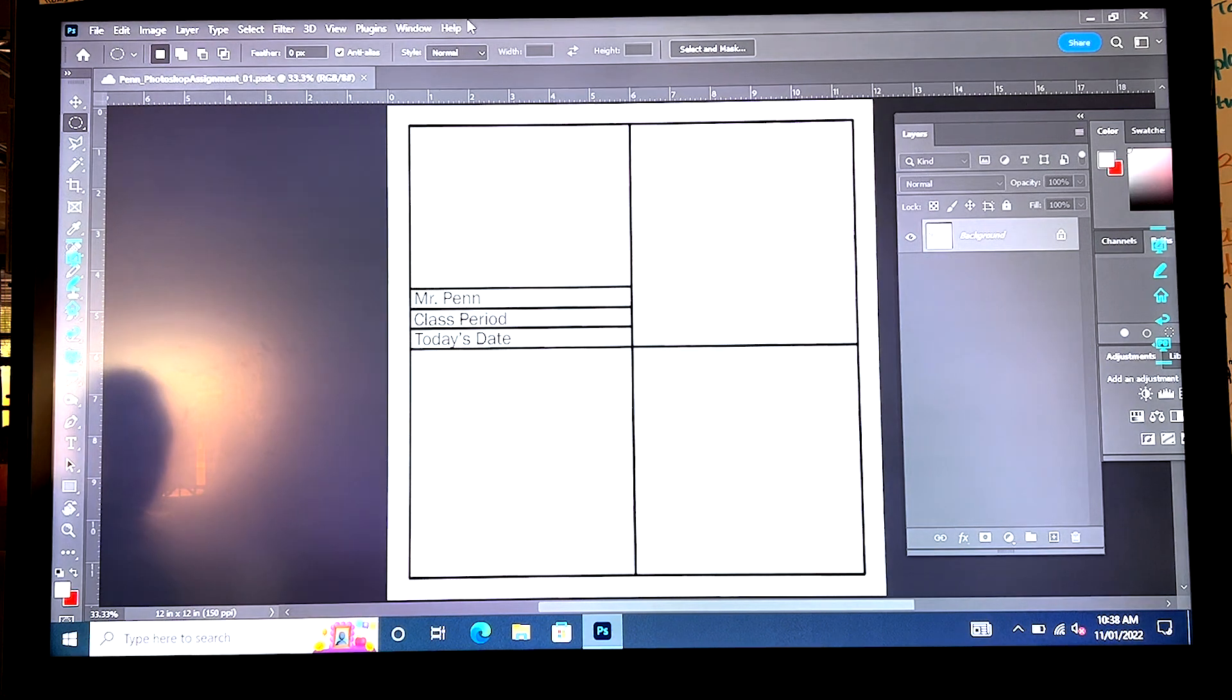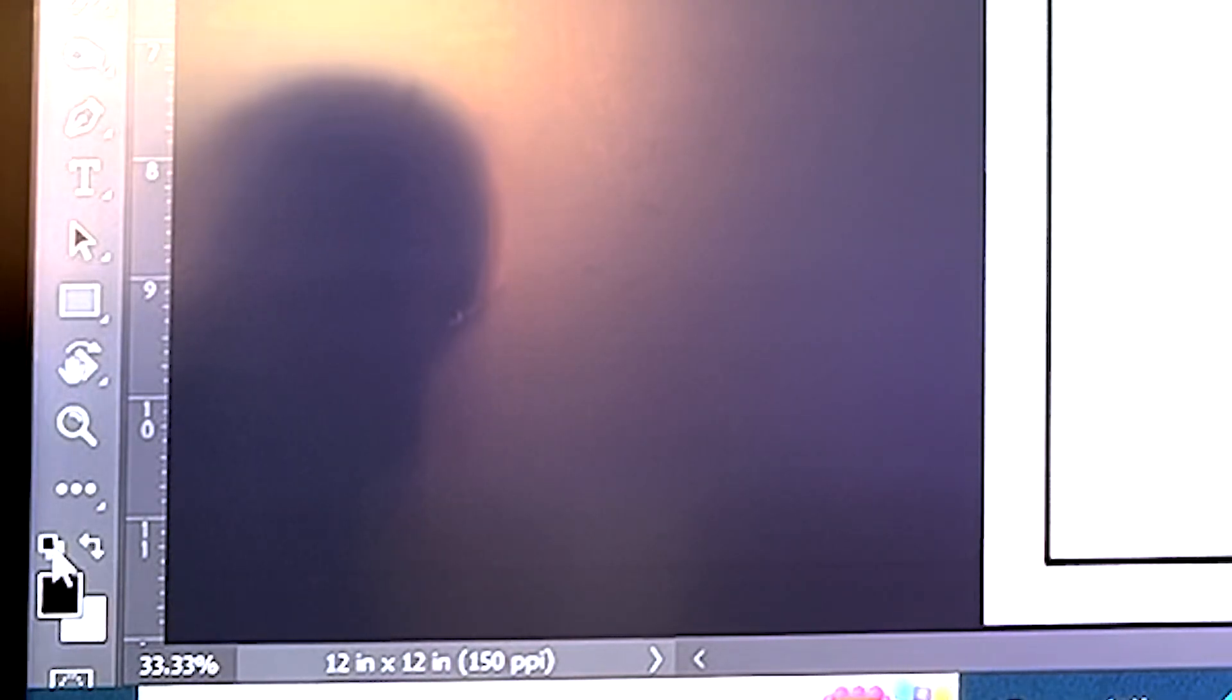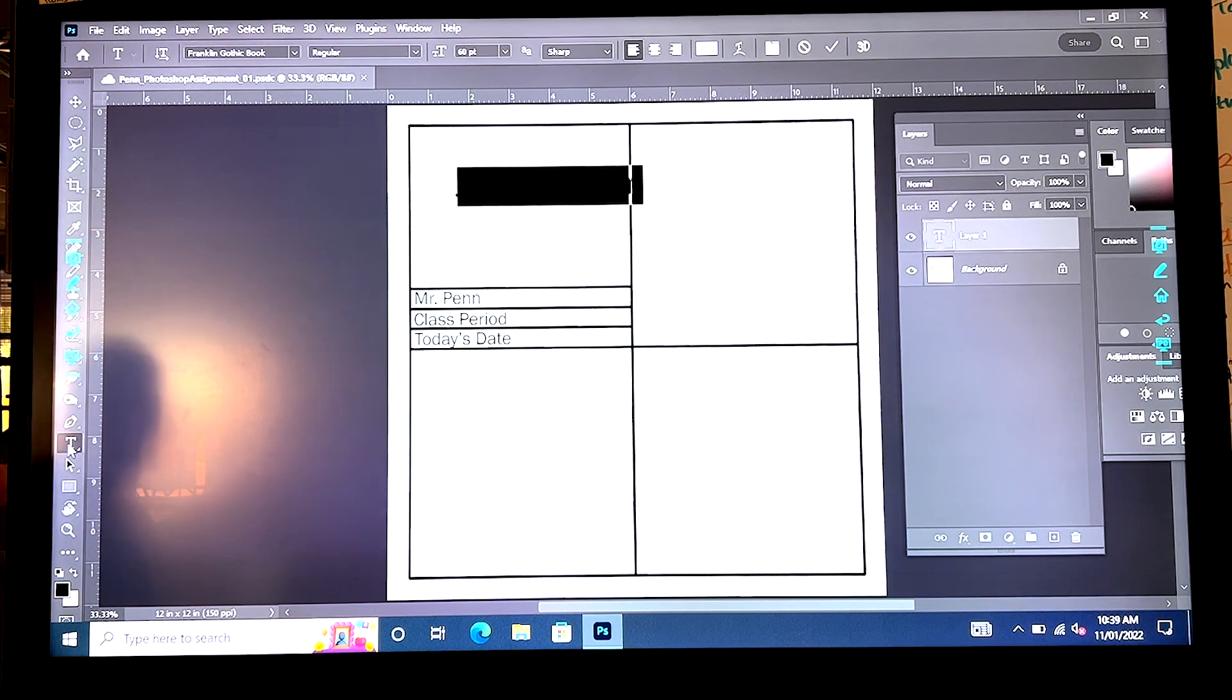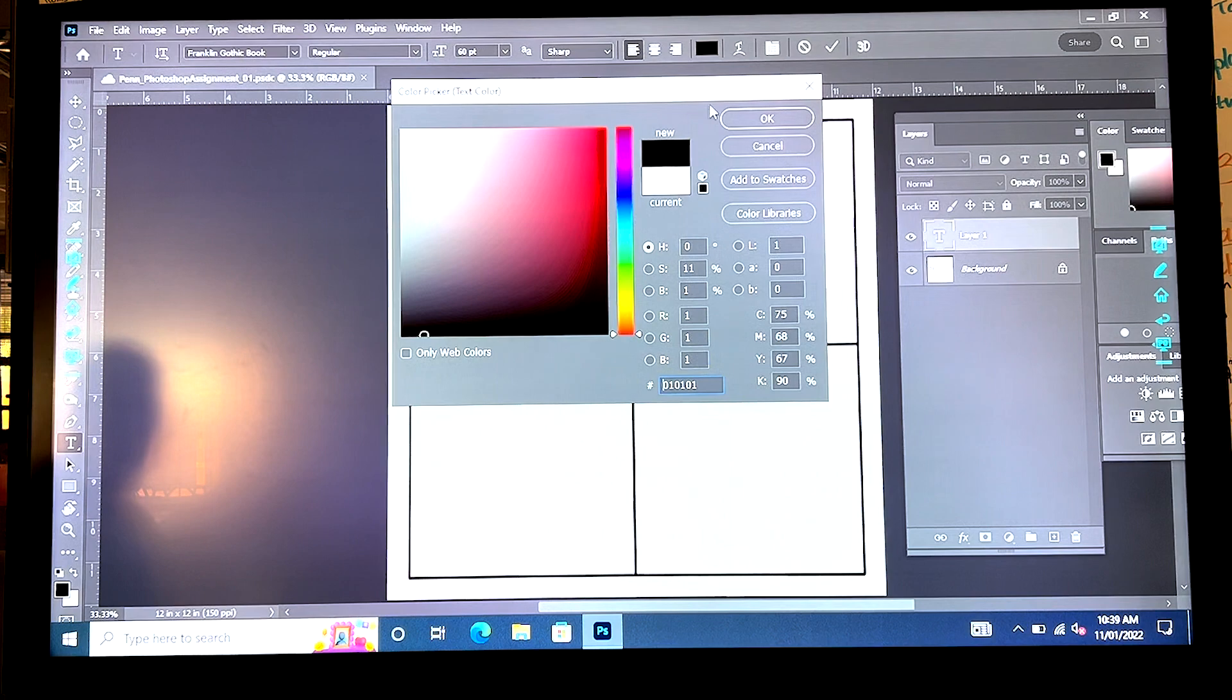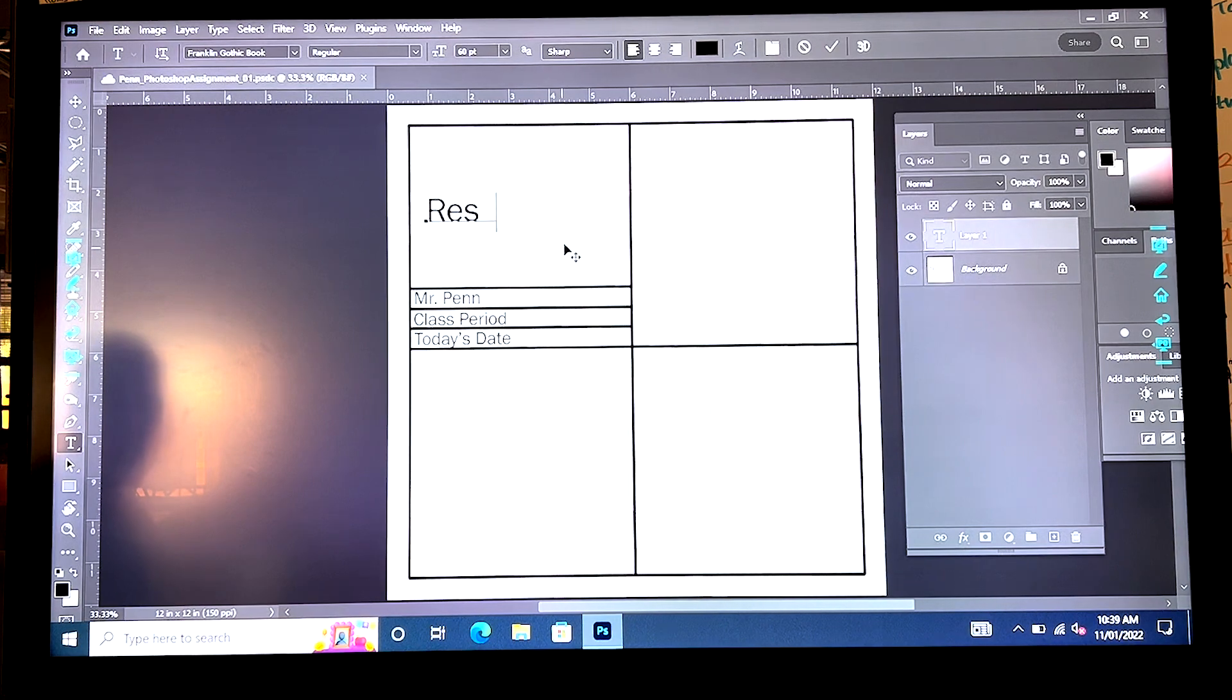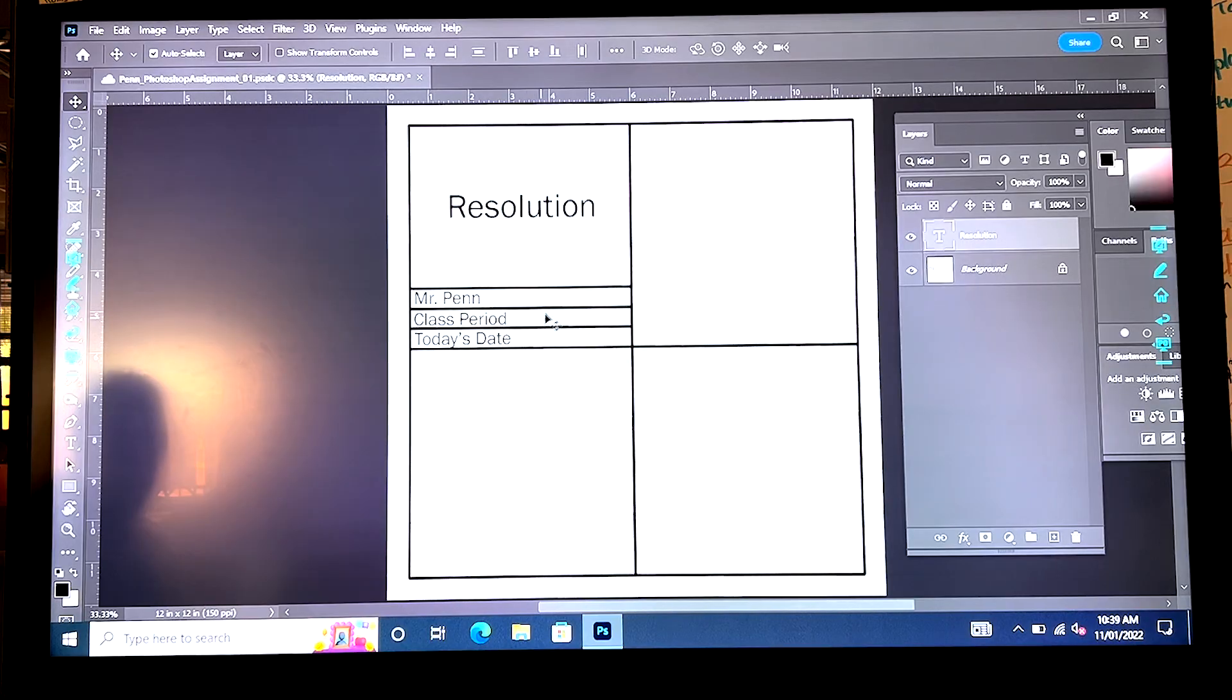What I'm going to do next is make sure that my color is black by clicking on this thing. I'm going to type the word resolution for this assignment. It's all about resolution. Why isn't that working? Oh I know why it's not working because it thinks I want the font to be white, I want the font to be black. There it is. Resolution is the name of this assignment. Perfect.